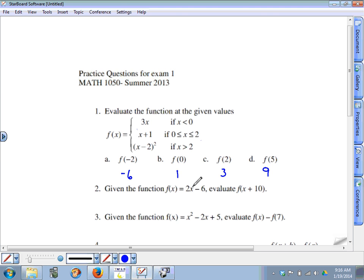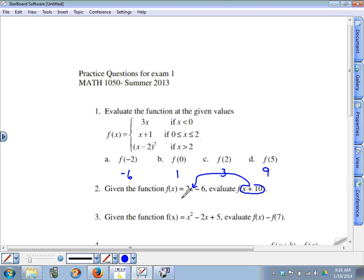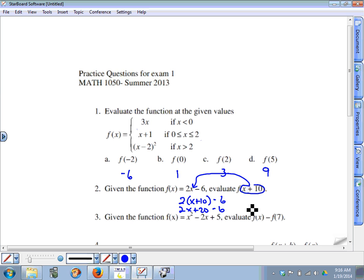Question two is evaluating a function. The function is two x minus six, and we need to evaluate when the input is x plus ten. That means x plus ten goes in place of x, so it's two times the quantity x plus ten minus six, which becomes two x plus twenty minus six, which is two x plus fourteen.